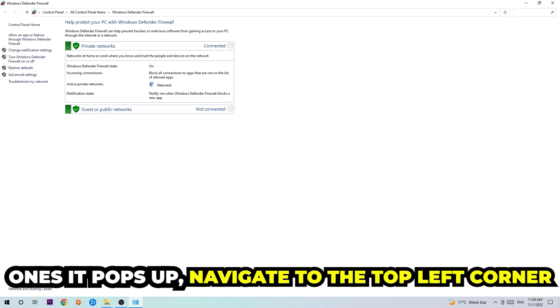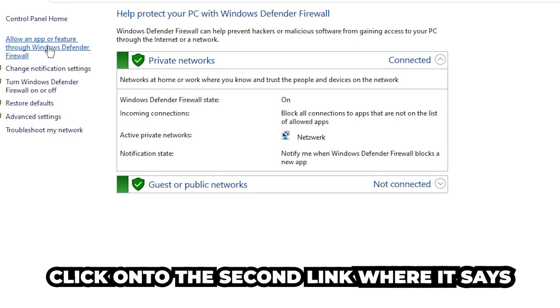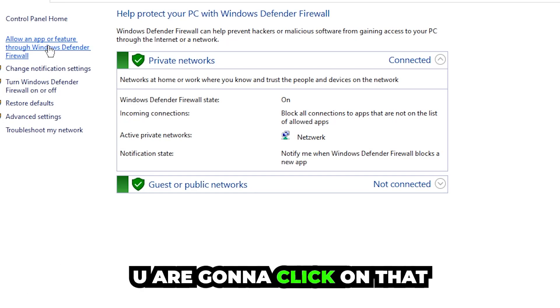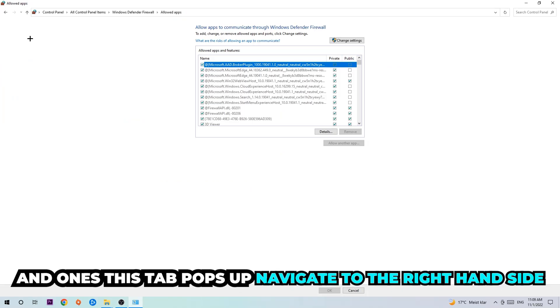Once it pops up, navigate to the top left corner, click on the second link where it says allow an app or feature through Windows Defender Firewall. You're gonna click on that.